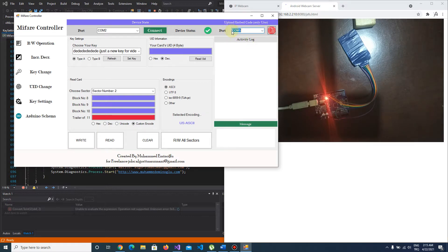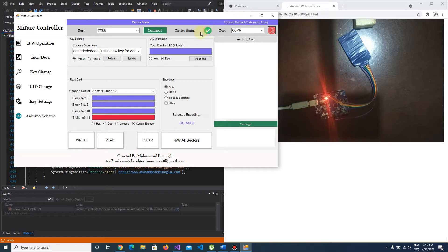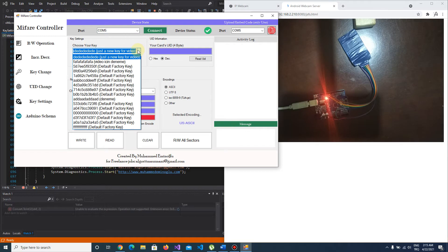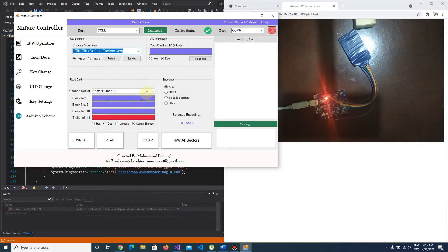You choose the serial port and push this button. As you see, it's blinking — it means uploading the embedded code — and it's done. Now let's connect our Arduino Uno, choose our key, and try to read one of the sectors.